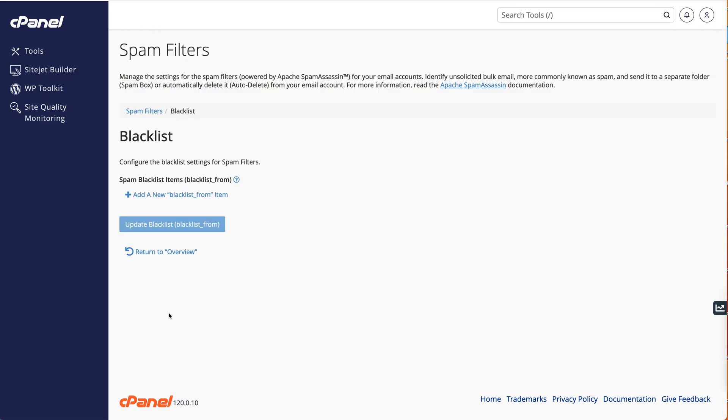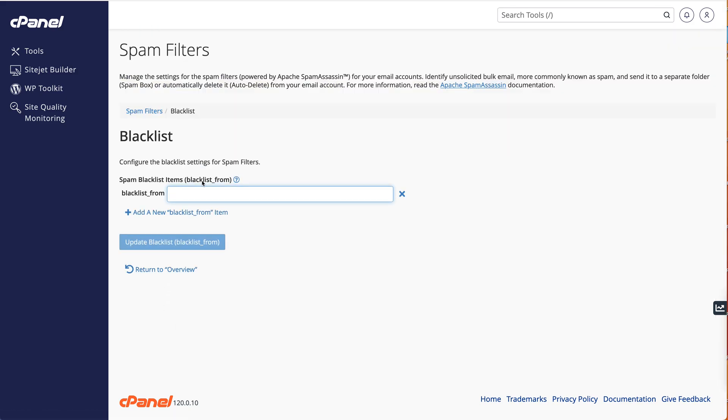We'll look at the blacklist. You can add a new blacklist item here - put in the email address and press update. It's exactly the same thing for the whitelist. Put in the email address that you don't want to go into the junk folder and press update whitelist.